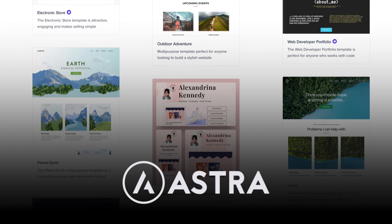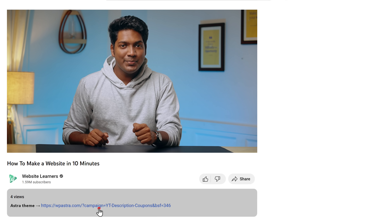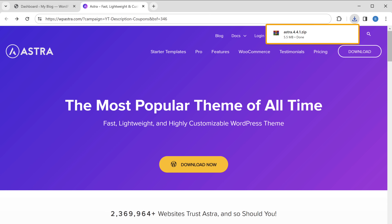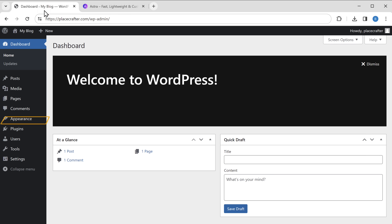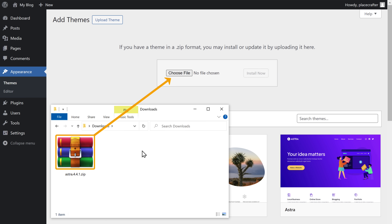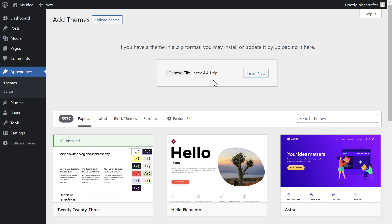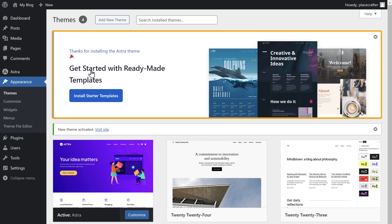A theme is simply the design of your website, and there are many themes available on WordPress. We're going to use a theme called Astra because it has multiple pre-built designs which are super easy to use. Click the link below this video to download it, then go back to your dashboard, go to Appearance, click Themes, click Add New, click Upload Theme, drag and drop the theme file, click Install Now, and click Activate. Now we have successfully installed the theme.